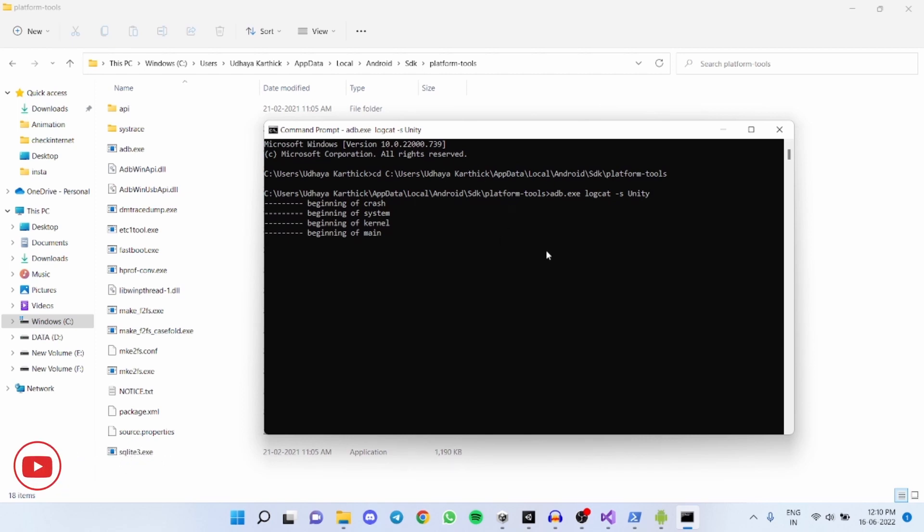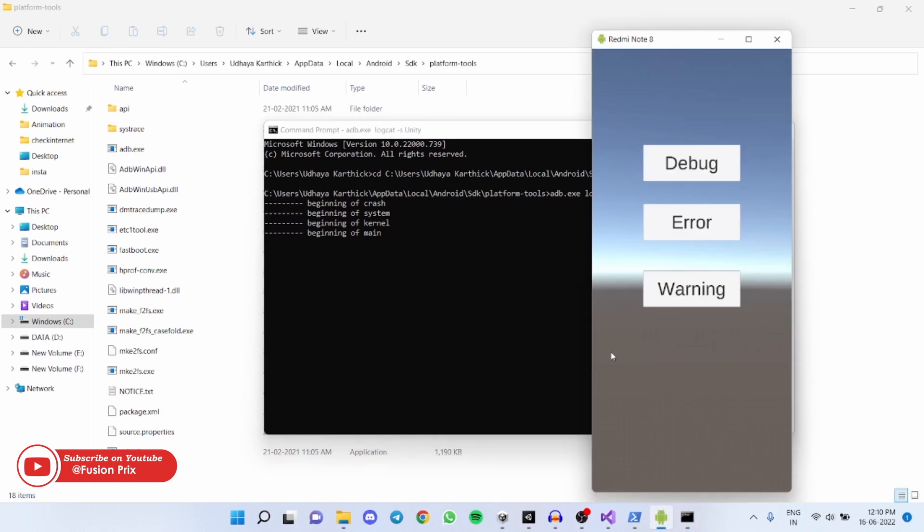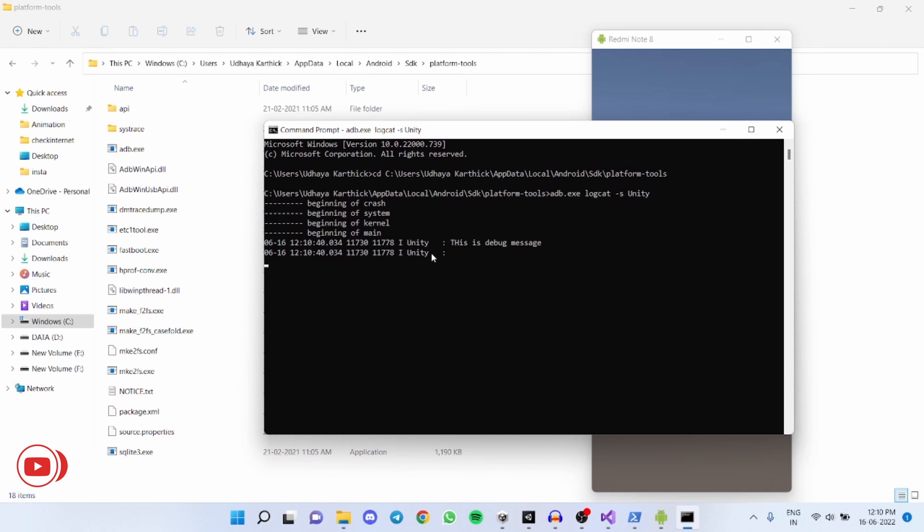Now our application is opened. Now I am clicking debug. The logcat shows this is a debug message.